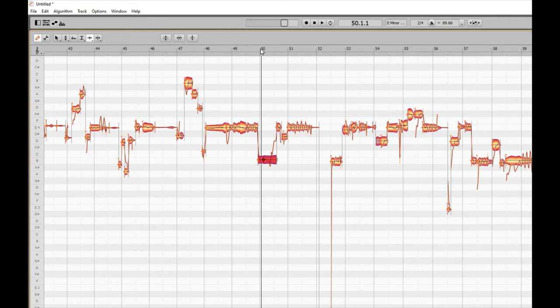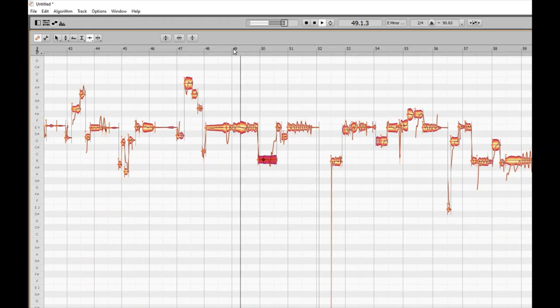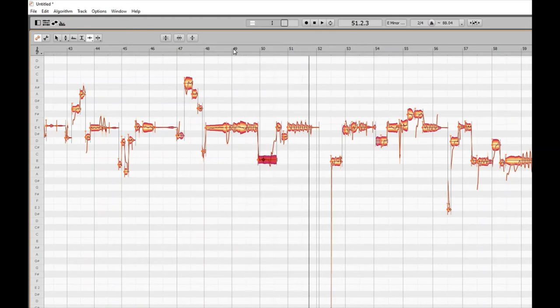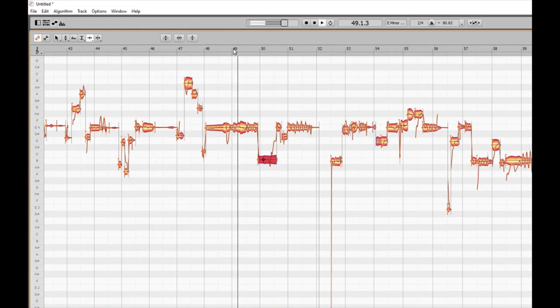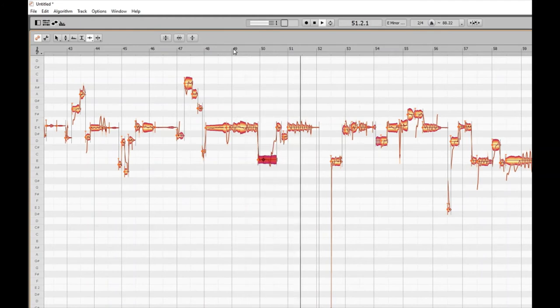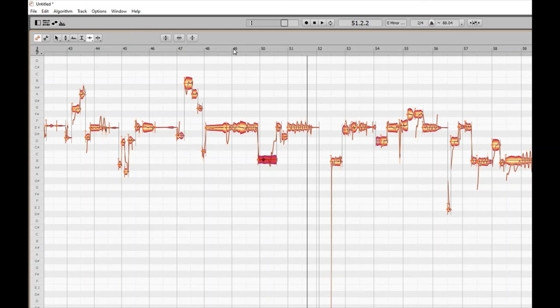The cursor is returned back to the transport at the last position. Let's go back and listen to this in context from bar 49. You can hear the difference — 'love and no reality' — it just stretches out that phrase and gives it a different kind of vibe.